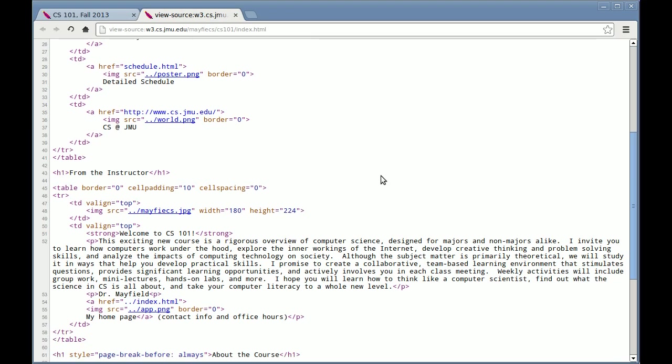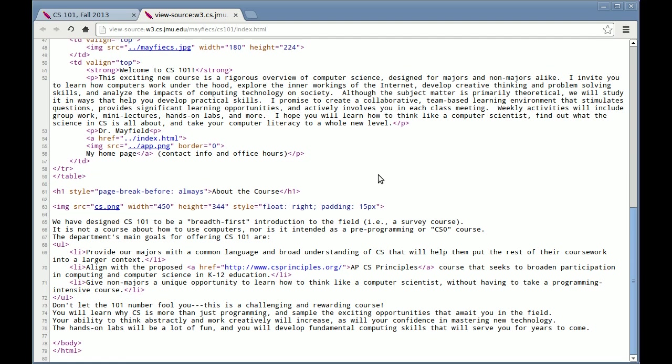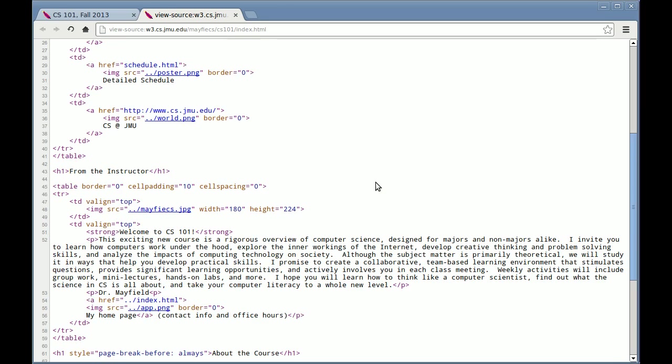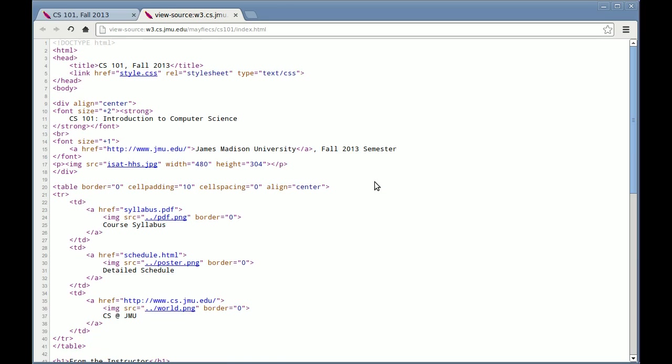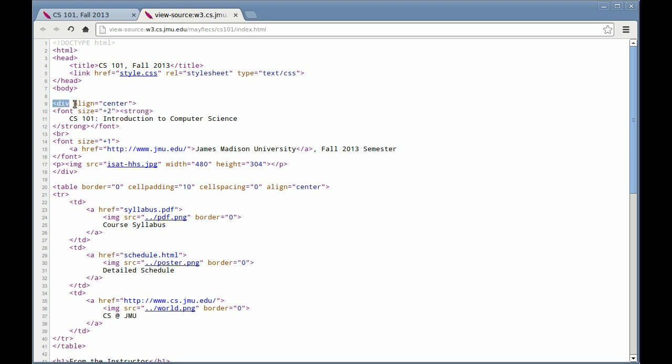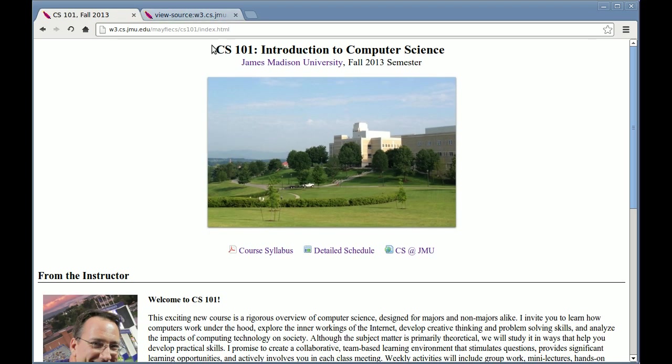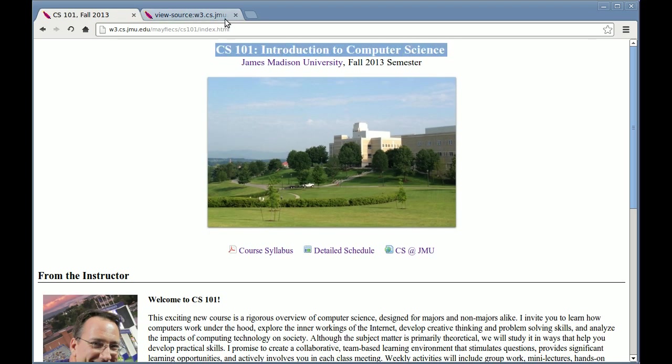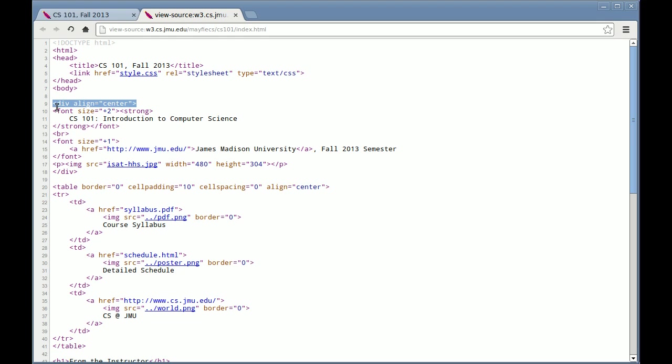I'm not going to teach you a lot of HTML in this class, but you should have a basic idea of how it works. You can visit any website and look at its HTML to learn more about it. For example, I have this font size equals plus 2 in strong, that means bold. And here is CS101, Introduction to Computer Science. That's in a div tag aligned center of the screen. The text right here came from this code right here.